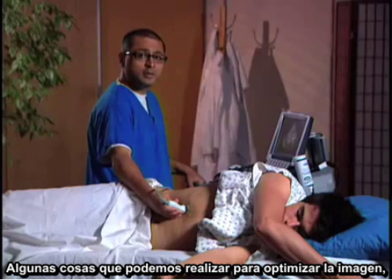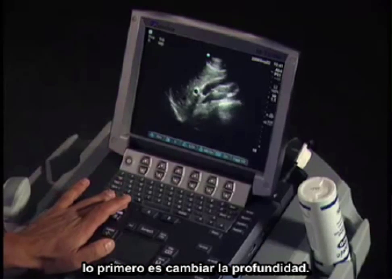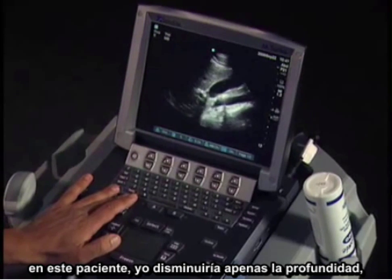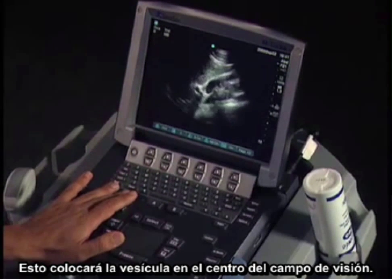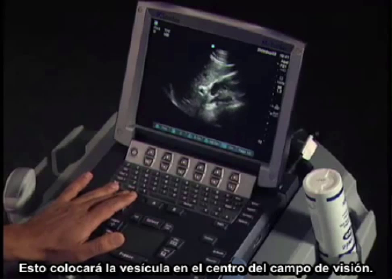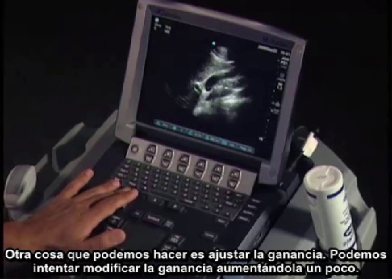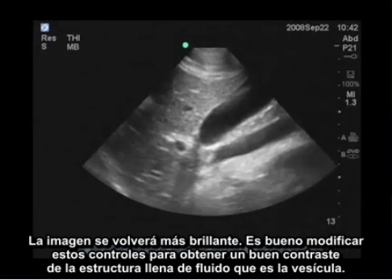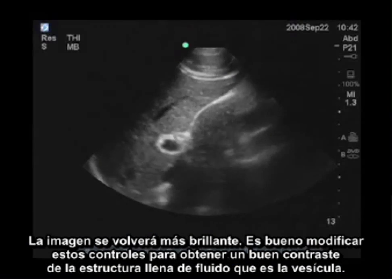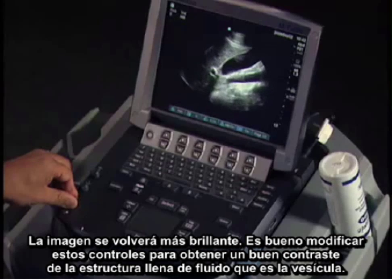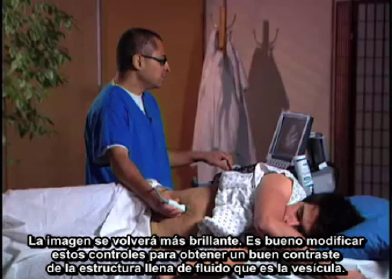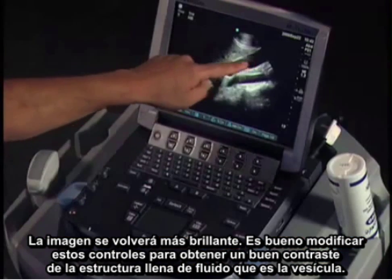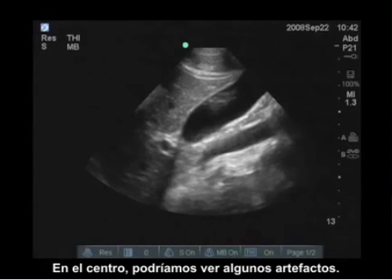To optimize the image, first adjust your depth. In this patient I may decrease the depth slightly to bring the gallbladder better into the mid-center field of view. You can also adjust the gain slightly higher or lower. You want to optimize these settings to get good contrast of the fluid-filled gallbladder in the center, and also to notice any artifacts.